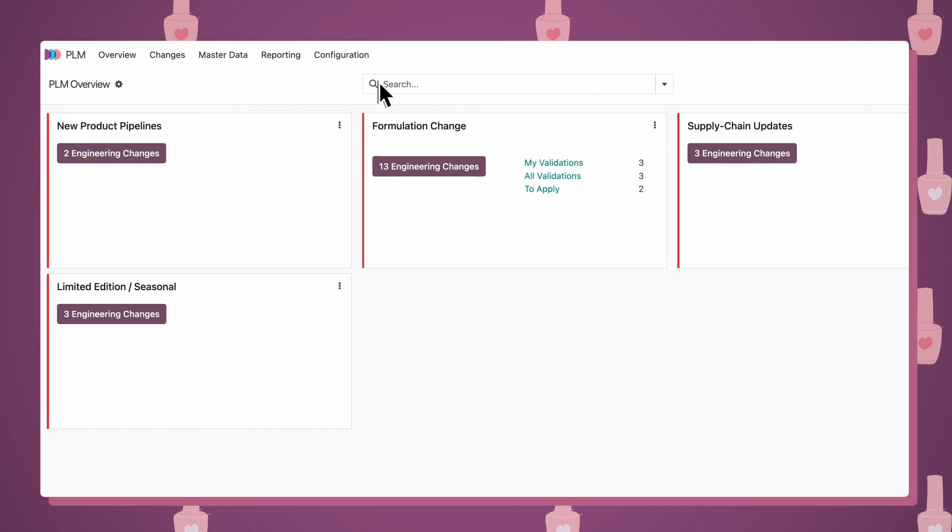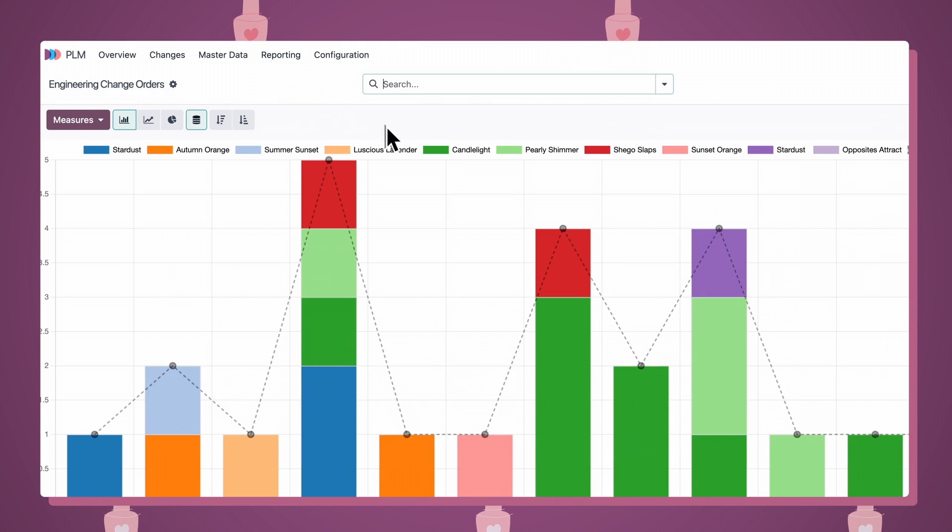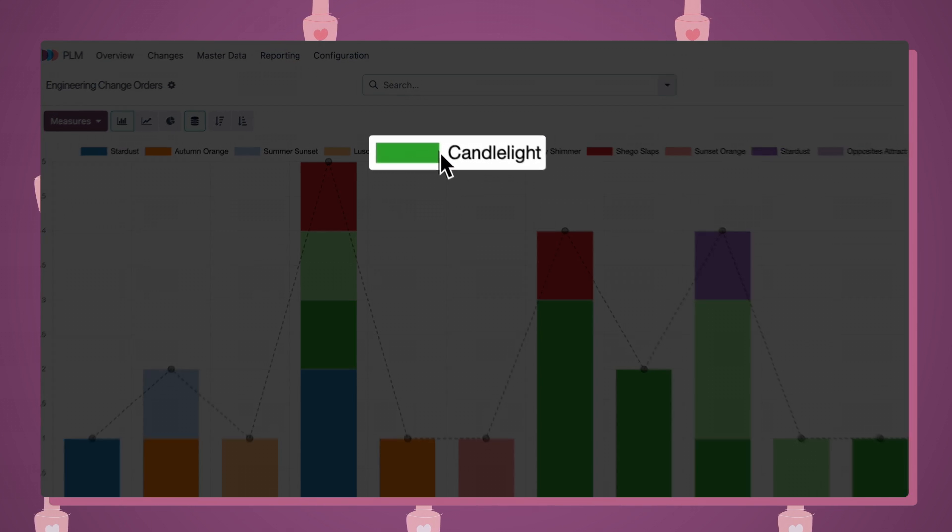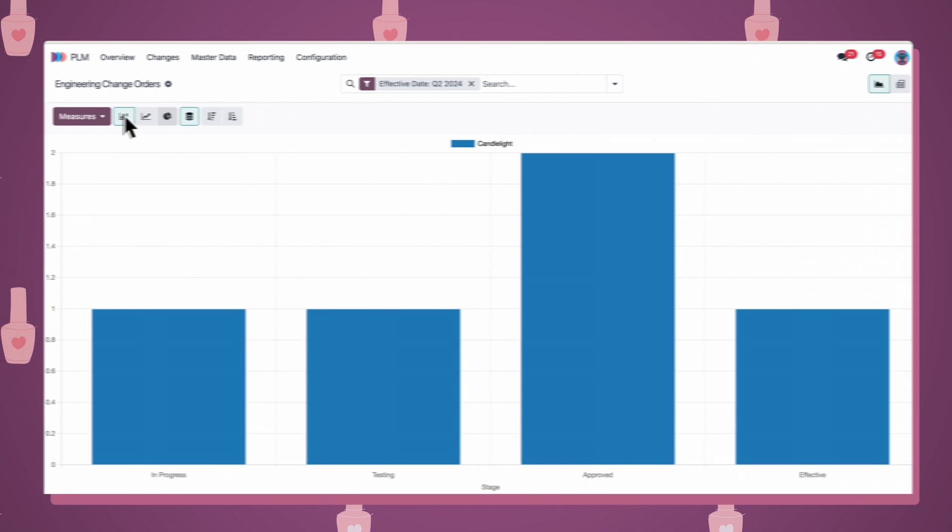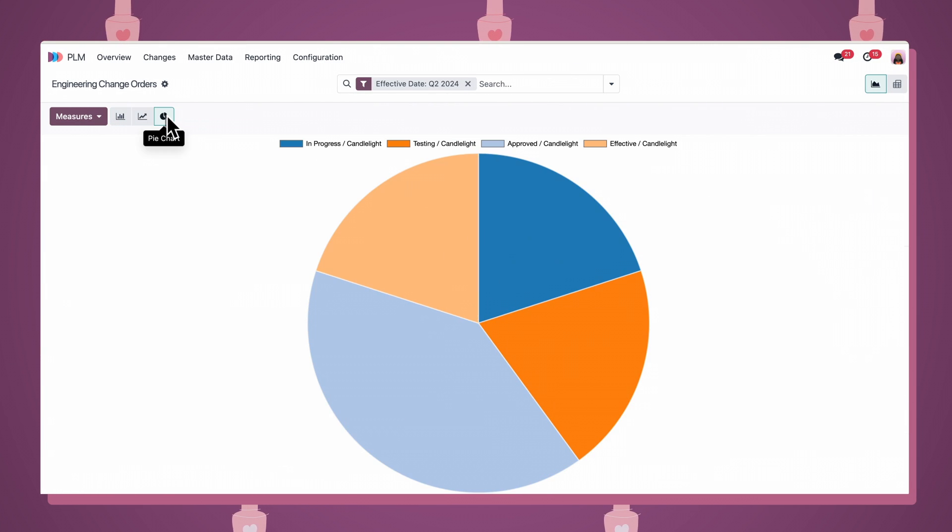Before we go, let me show you Odoo's impressive traceability. PLM's reporting feature tracks current operational changes and quarterly revisions.